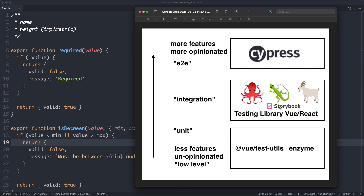We also have Storybook. I'm not sure if this really counts as a testing framework — it's more of a visual testing framework. It's used to make sure your components are looking good and everything is working correctly. Finally, at the top of the stack we have the more opinionated runners, for example Cypress. These have lots of features but tend to be aimed at bigger, more end-to-end applications, so tests can run slower depending on your application.